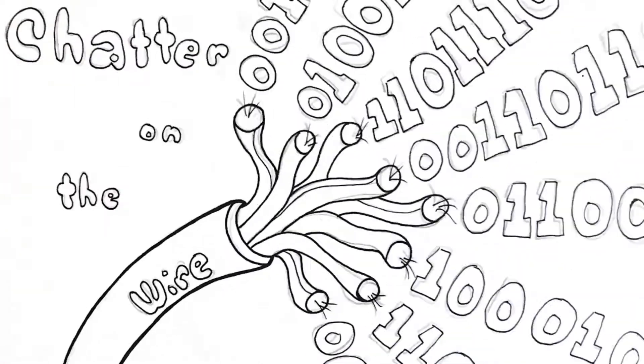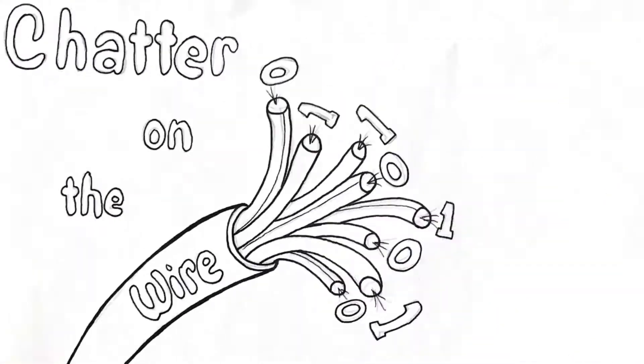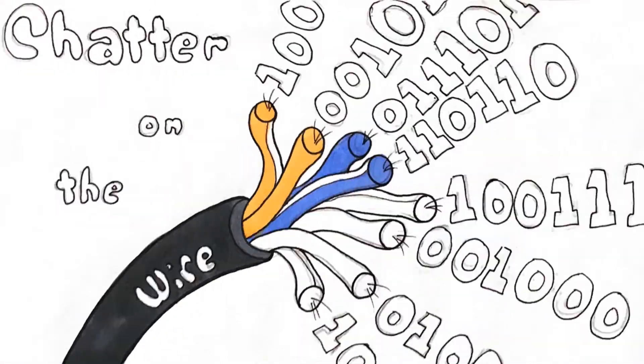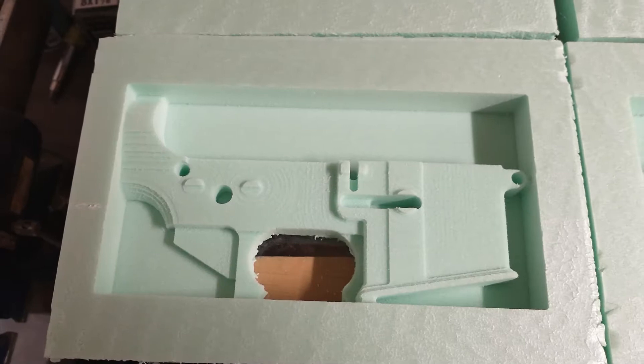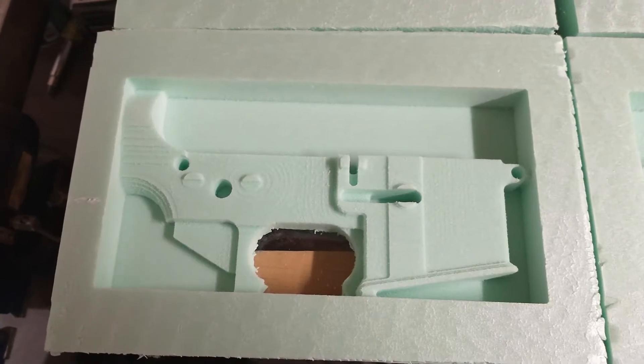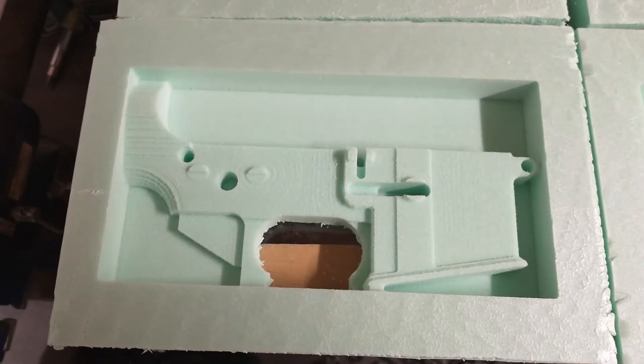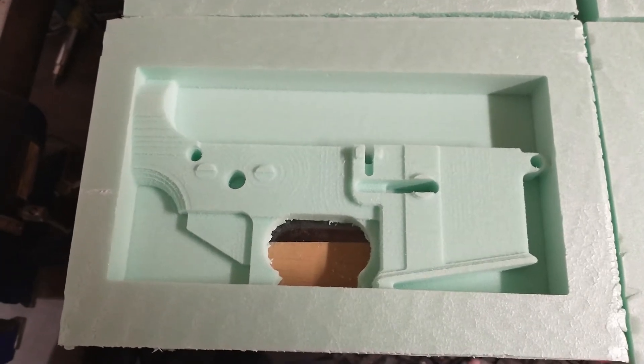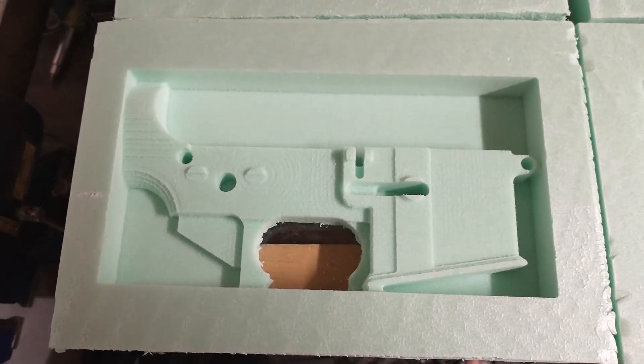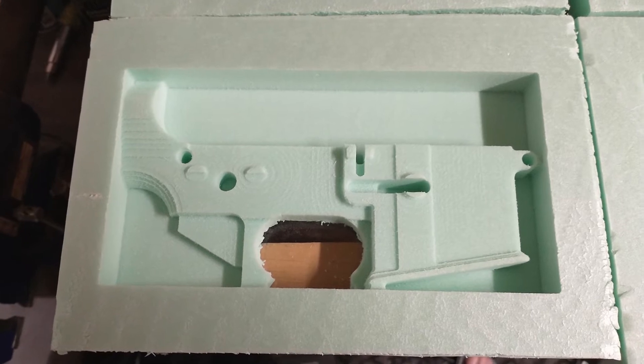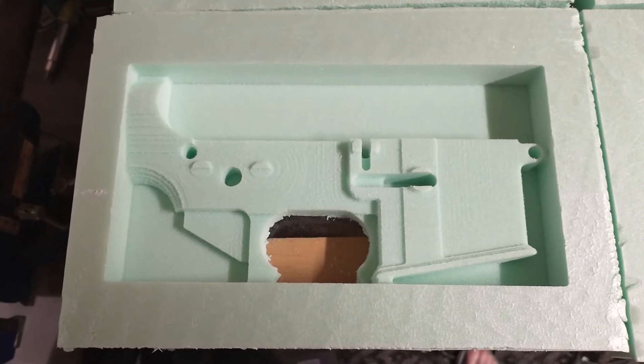Welcome back to Chatter on the Wire. Let's see what trouble I got myself into this week. So the first thing anyone asks when I tell them that I do a lot of melting of aluminum is what I'm going to do with all those ingots.